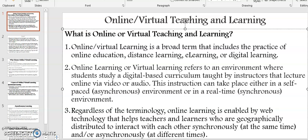This instruction can take place either in a self-paced asynchronous environment or in a real-time synchronous environment. Regardless of the terminology used, online learning or virtual learning is enabled by web technology that helps teachers and learners who are geographically distributed to interact with each other — synchronously, at the same time, or asynchronously, at different times.